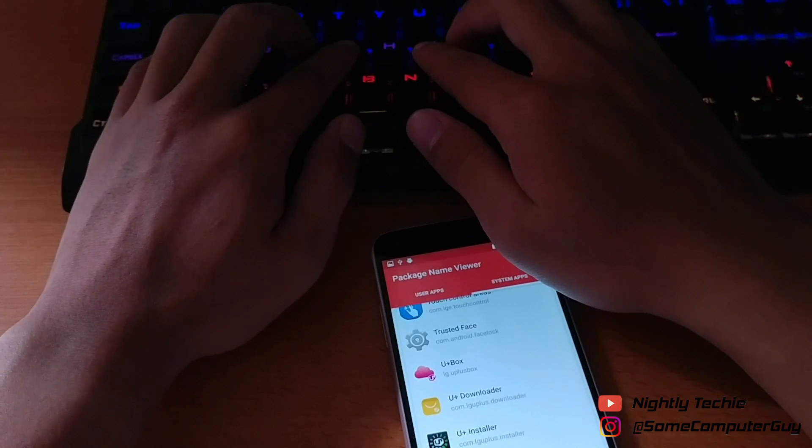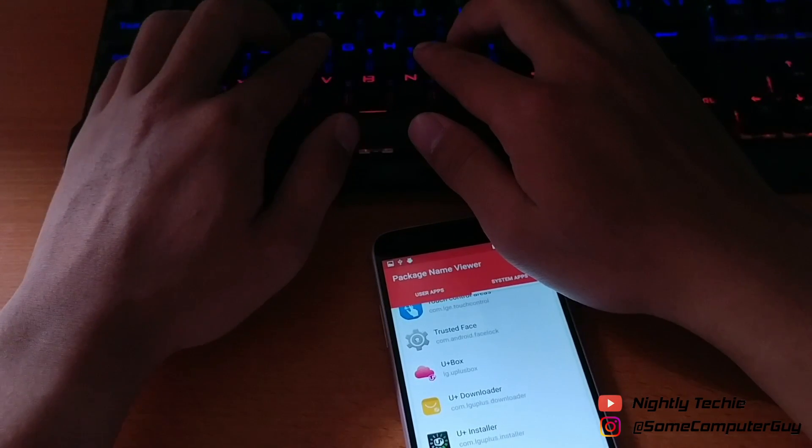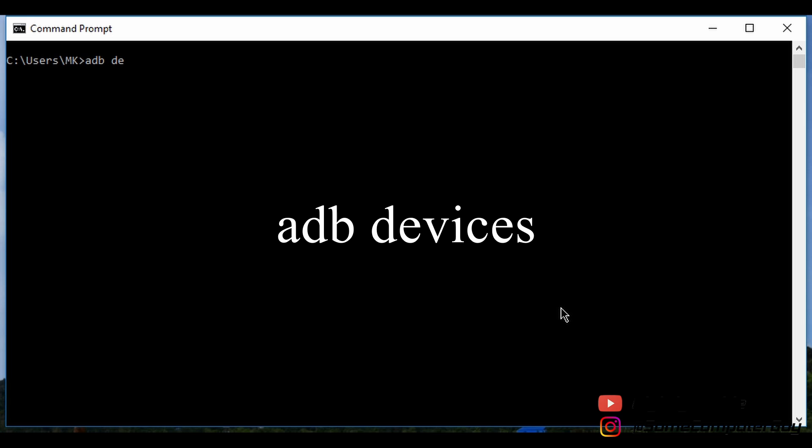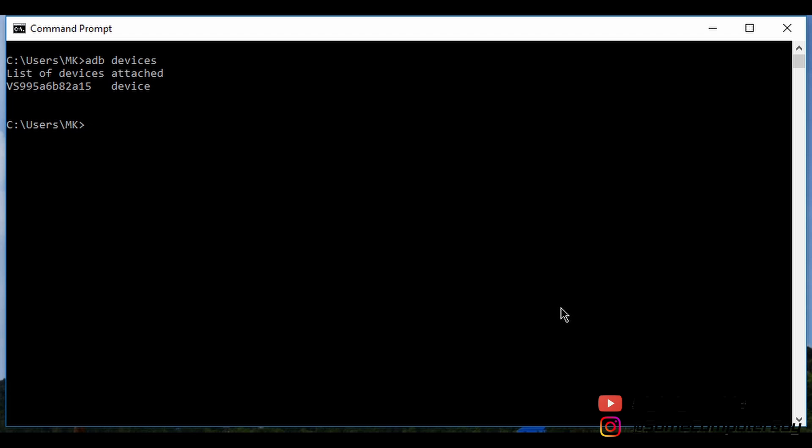After everything is installed, you can go to your PC, go into the command prompt, and type 'adb devices.' It will start and you have to click OK on your phone. It will show you your device that is attached to your computer.